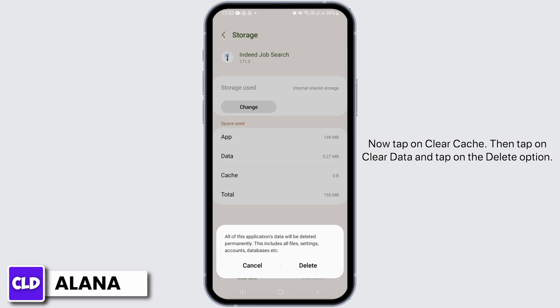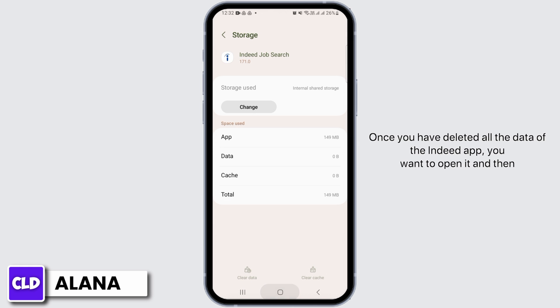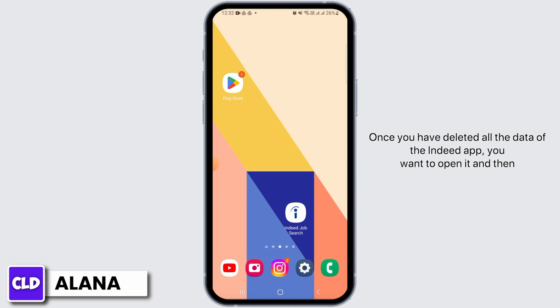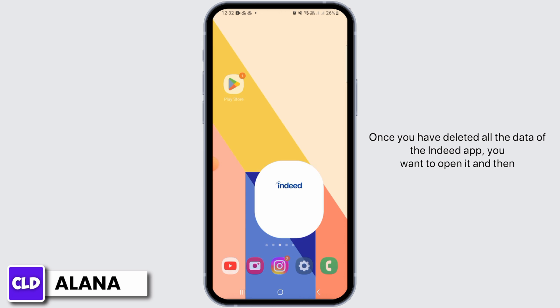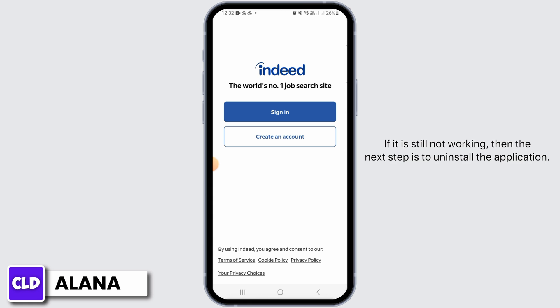Then tap on Clear Data and tap on the Delete option. Once you have deleted all the data of the Indeed app, open it and log into your account again, then check if it is working.